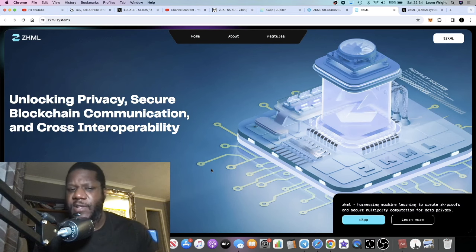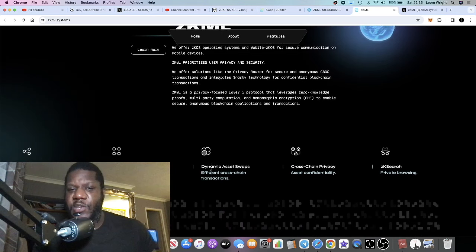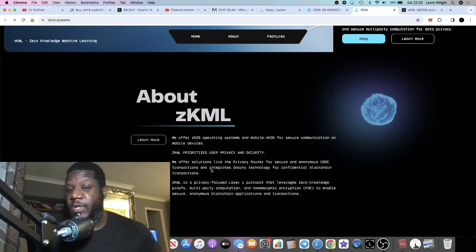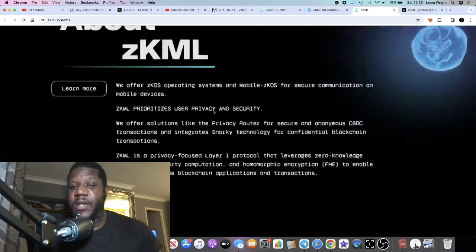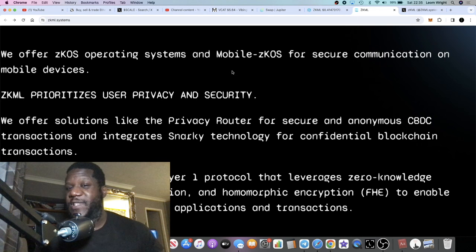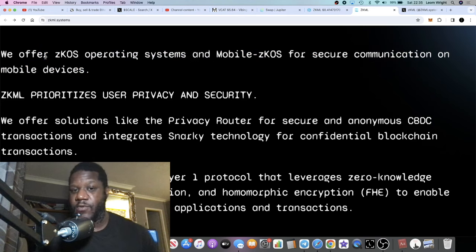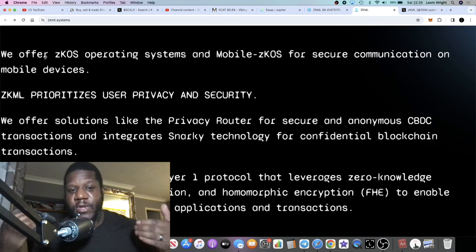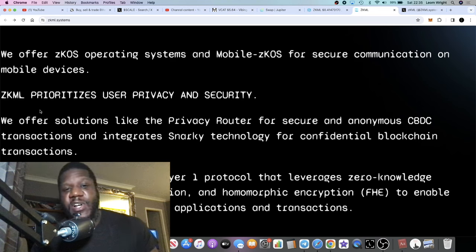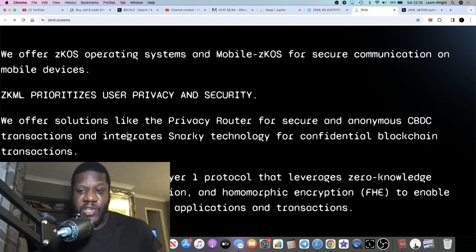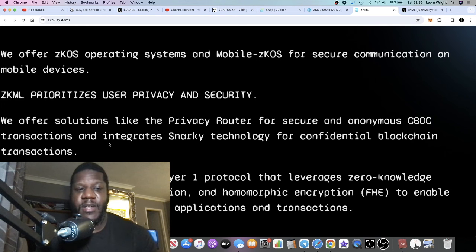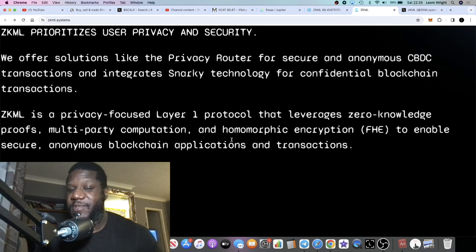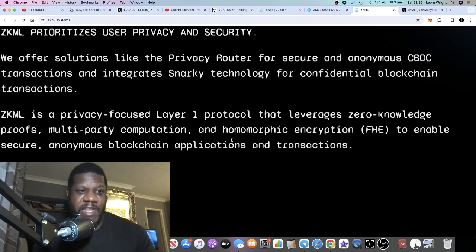I want to talk about some of the updates because they're actually utilizing the XRP ledger as well. If you are an XRP bull this one will definitely pique your interest. ZKML offers a ZK OS operating system and mobile ZK OS for secure communication on mobile devices. This is not only transactions, this is going to integrate with private phone calls and things like that. They prioritize user privacy and security and offer solutions like the privacy router for secure and anonymous CBDC transactions. They integrate Snarky technology for confidential blockchain transactions and this is also a layer one protocol in the zero knowledge ZK proof sector.